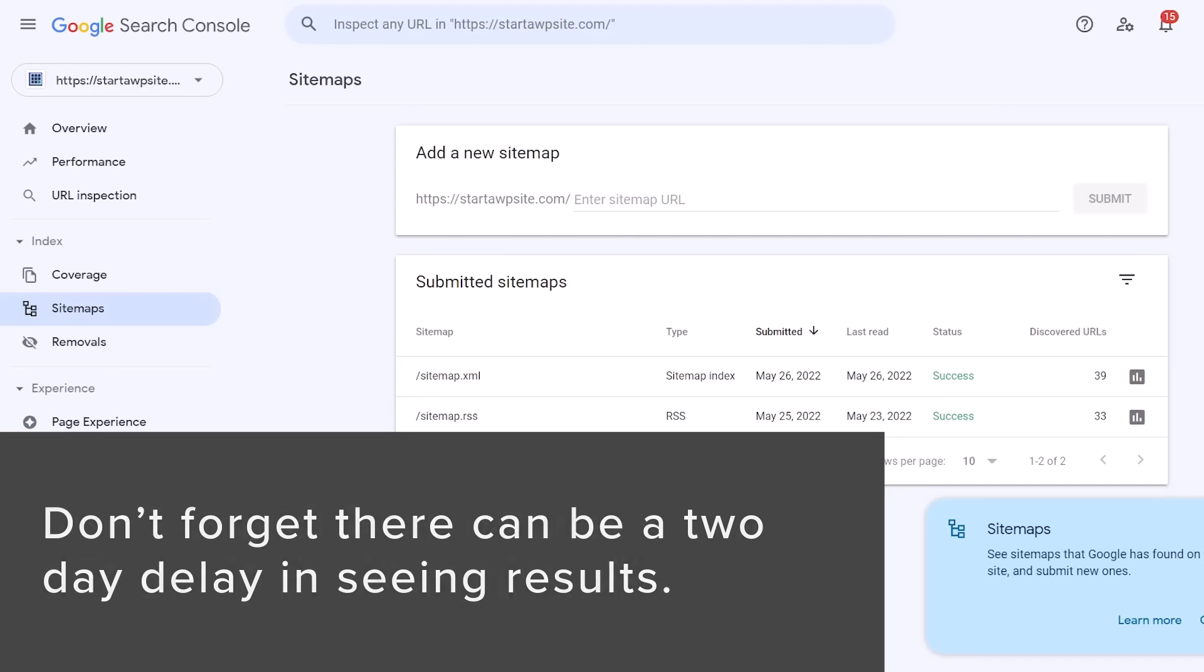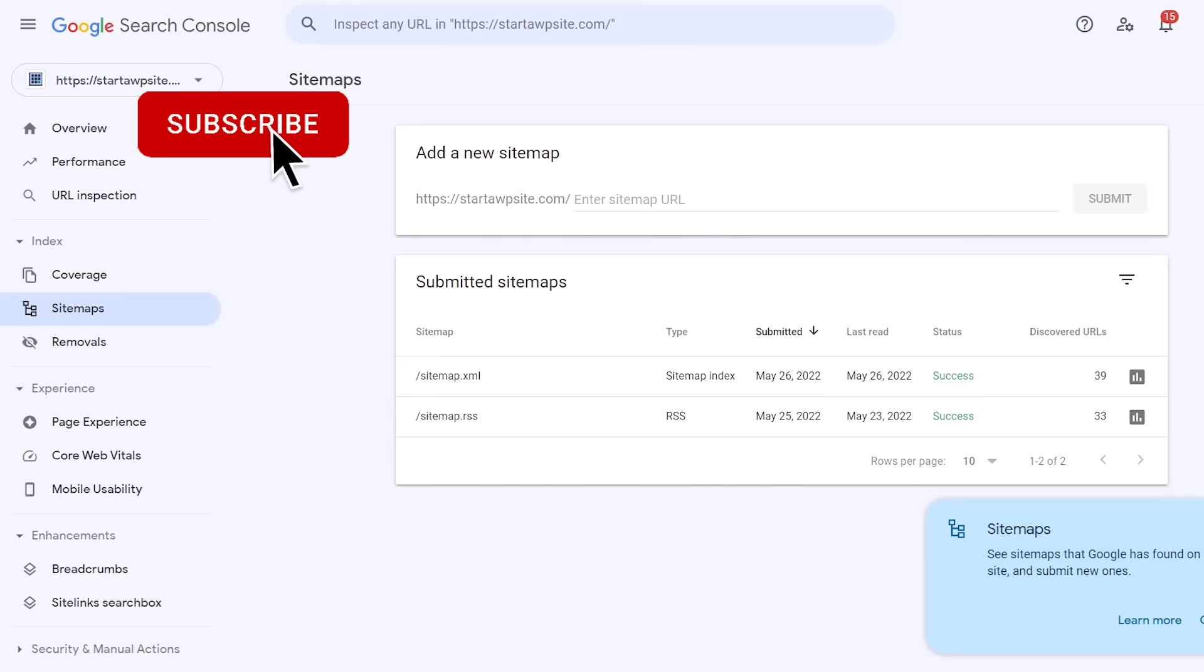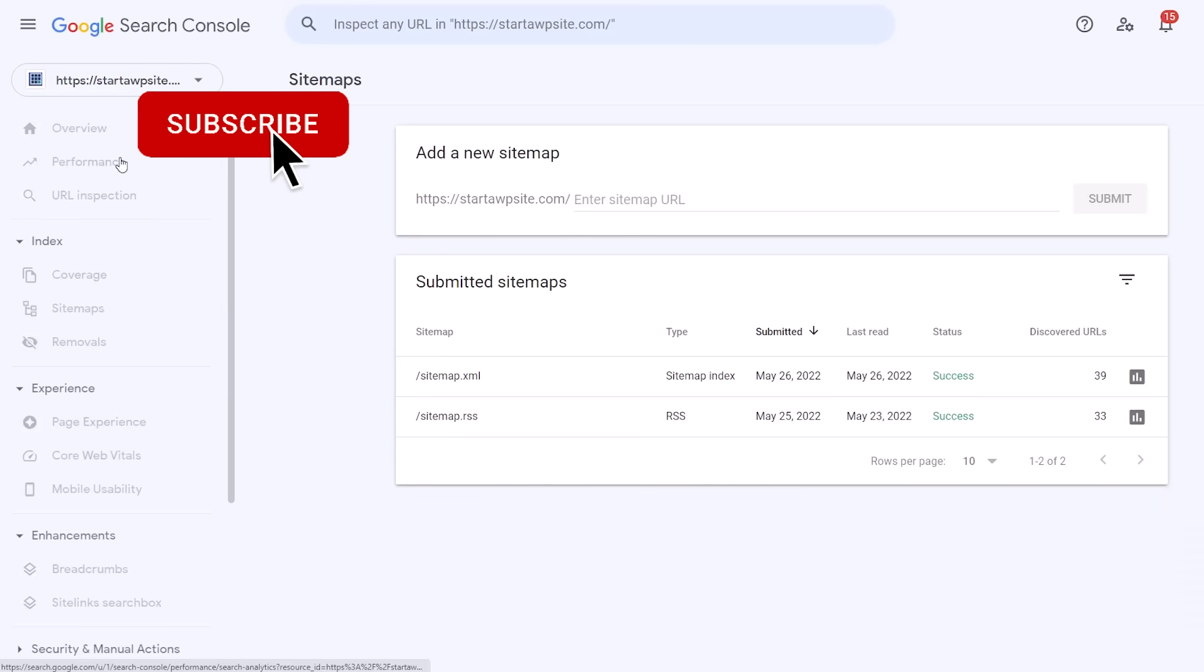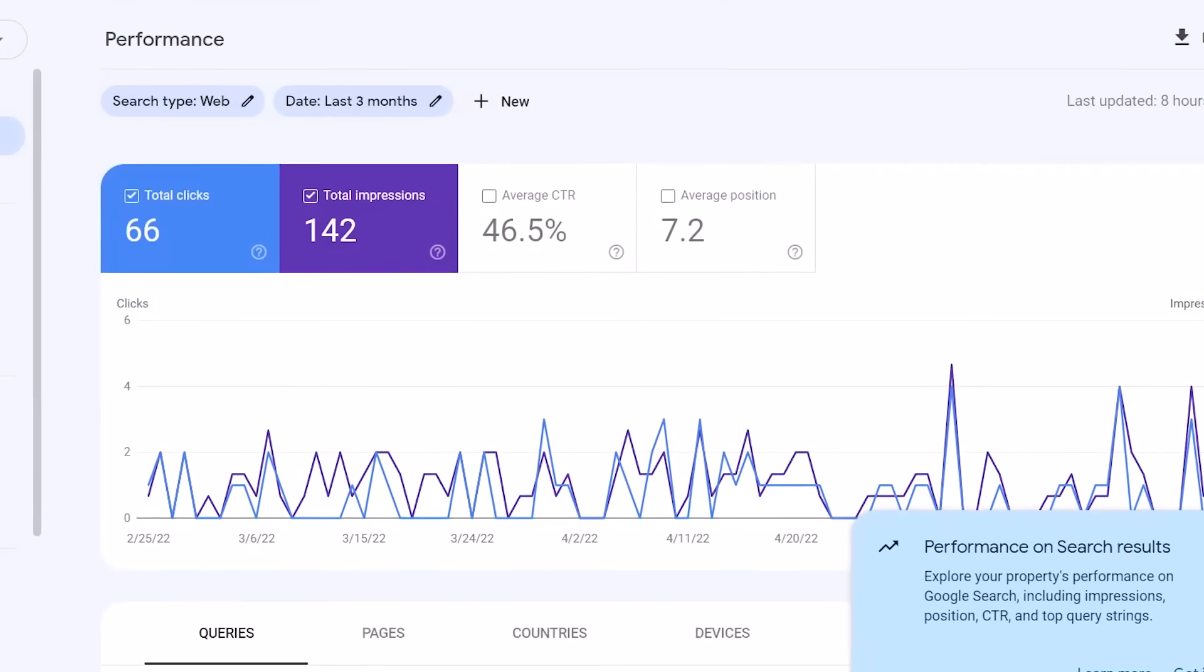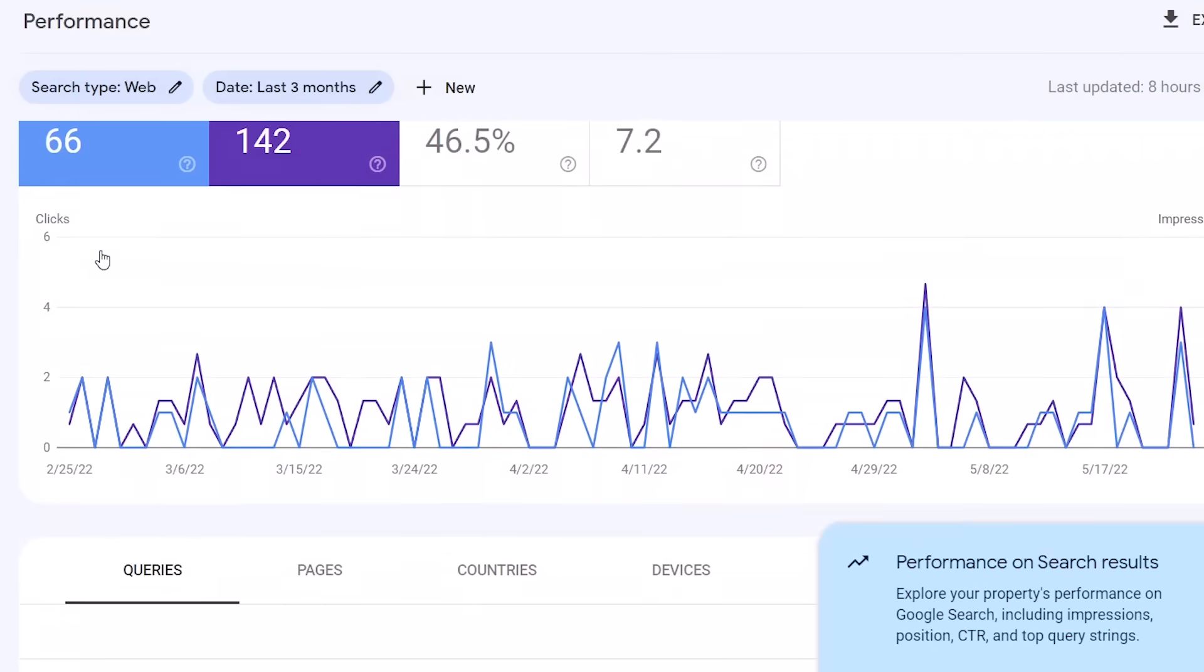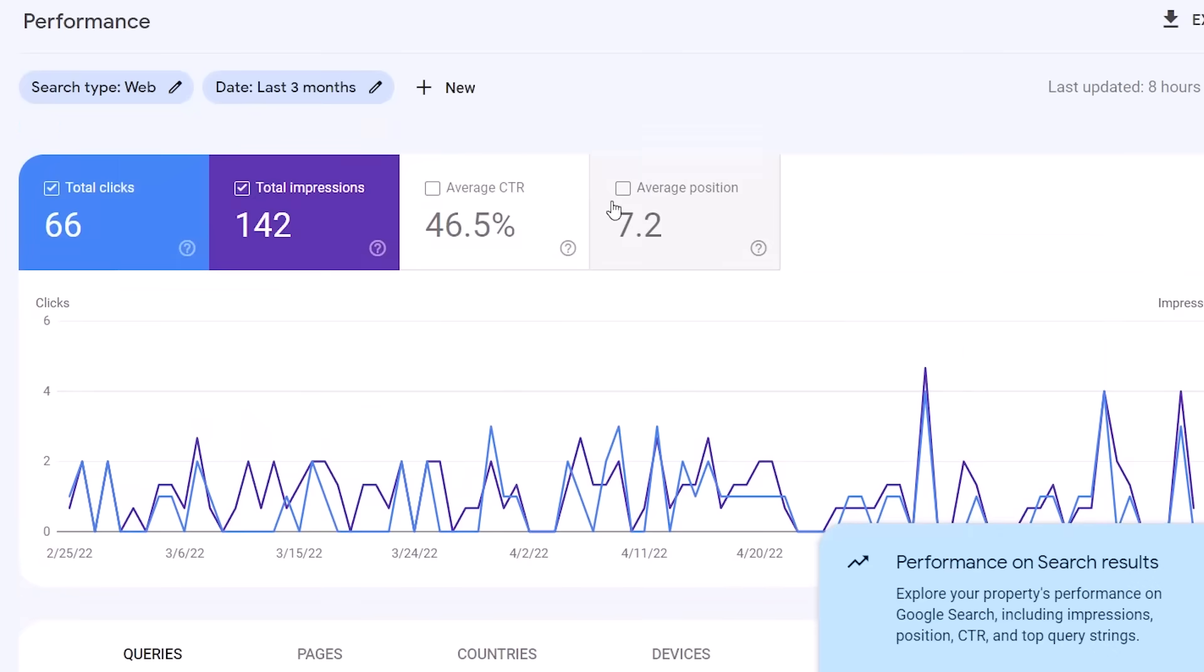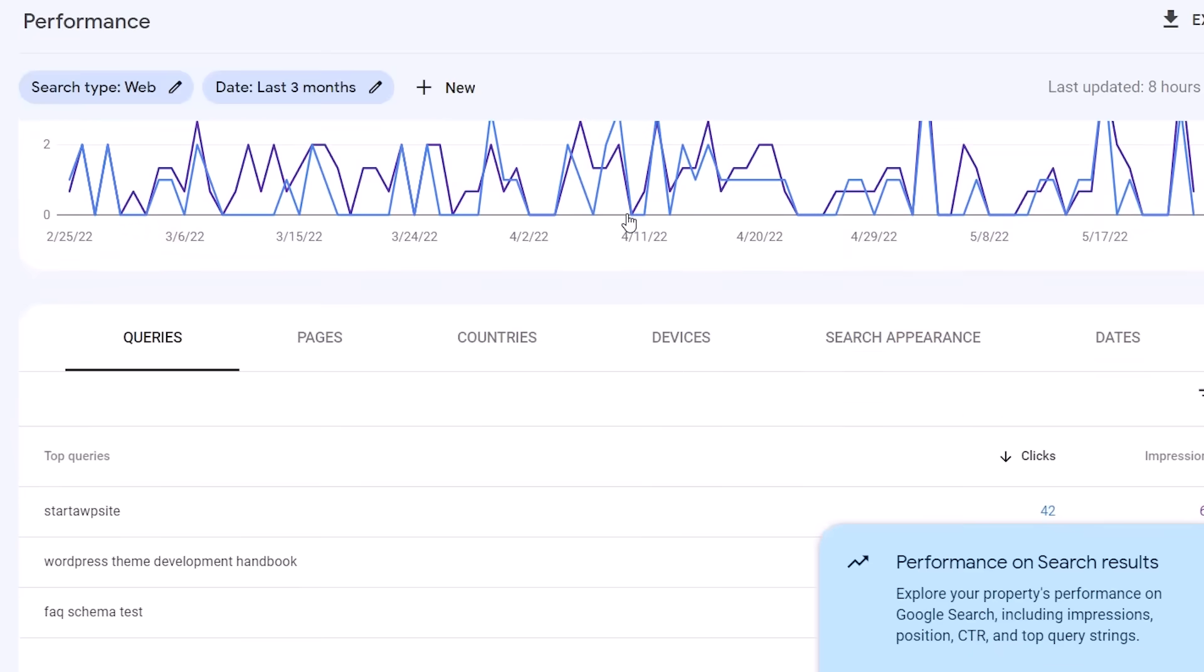And then once you do have this we do recommend that you check your Google Search Console at least on a monthly basis. This will give you ideas and insights on just how your site is doing. You can come over and look at Performance and this will tell you what your website is ranking for, what kind of clicks you're getting, the average position in Google search results, and a lot more data so you can start to make data-driven decisions about your website to improve the search rankings of it.